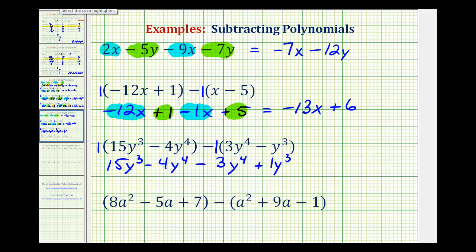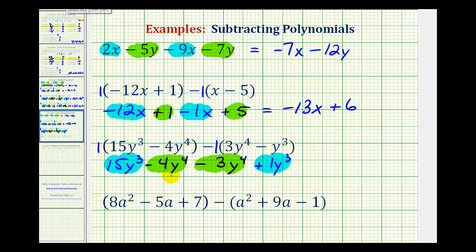And now we'll identify like terms. We have two y cubed terms here and here, and we have two y to the fourth terms here and here. Let's start with the higher degree terms first. So for negative four y to the fourth minus three y to the fourth, since negative four minus three is negative seven, we would have negative seven y to the fourth. And then we have fifteen y cubed plus one y cubed — since fifteen plus one is sixteen, we have sixteen y cubed.